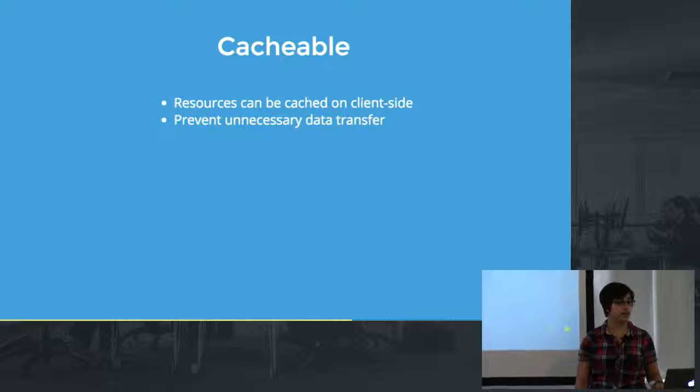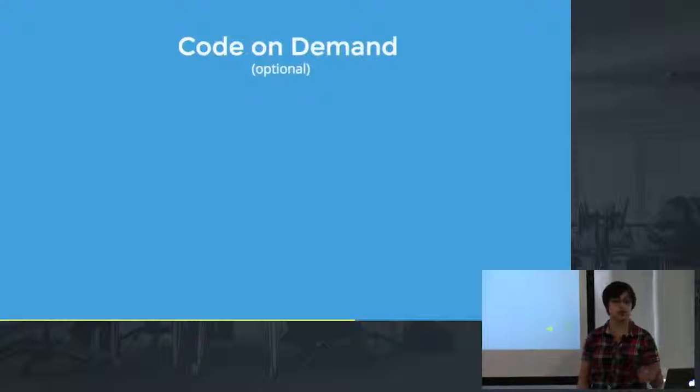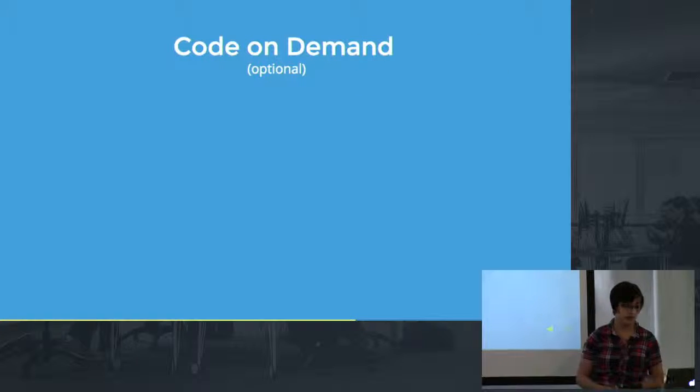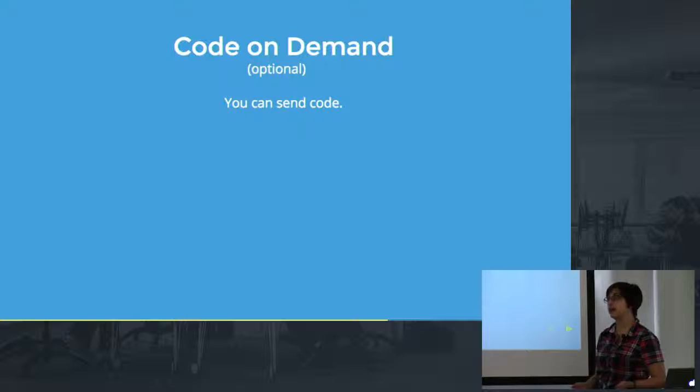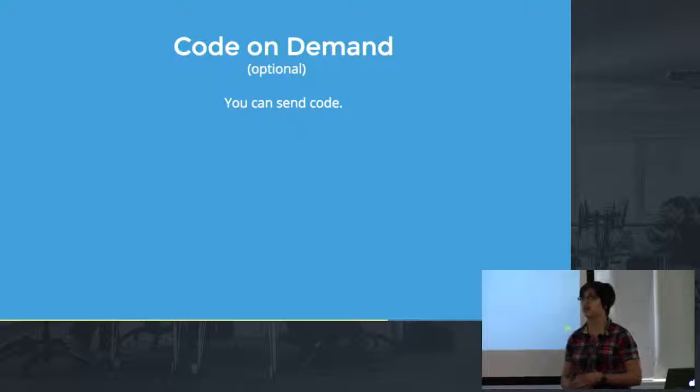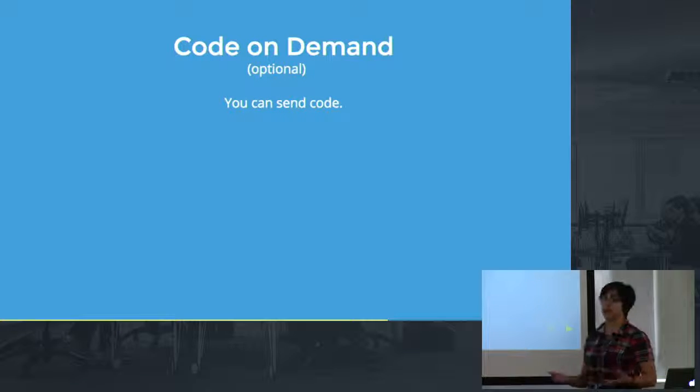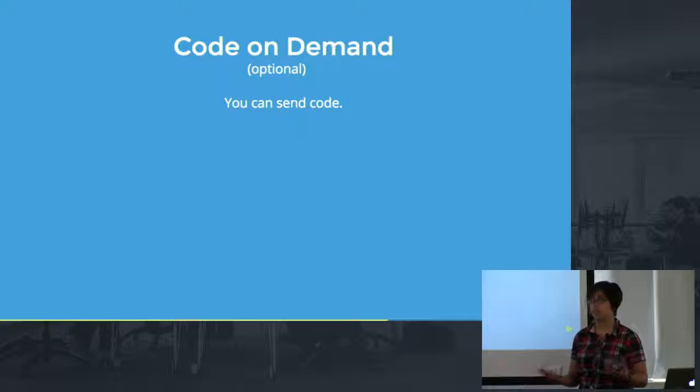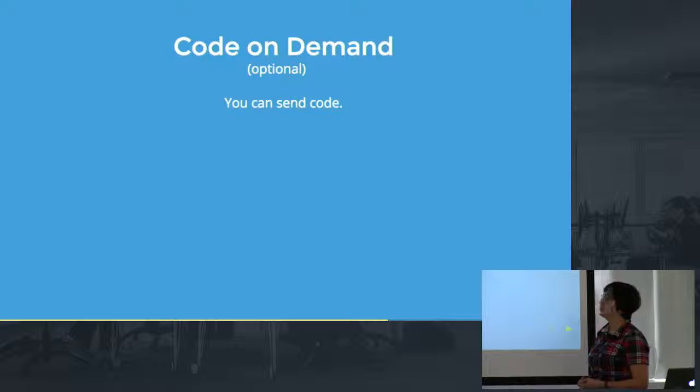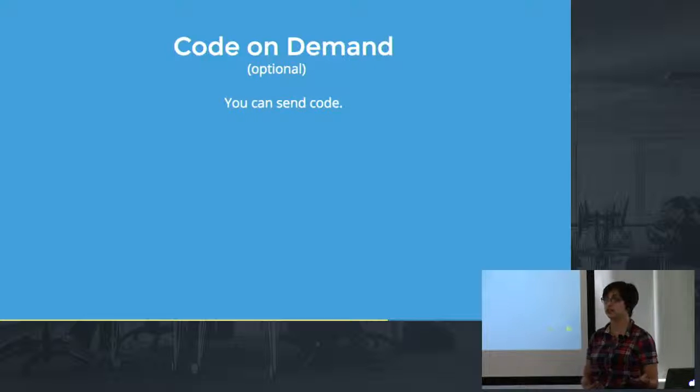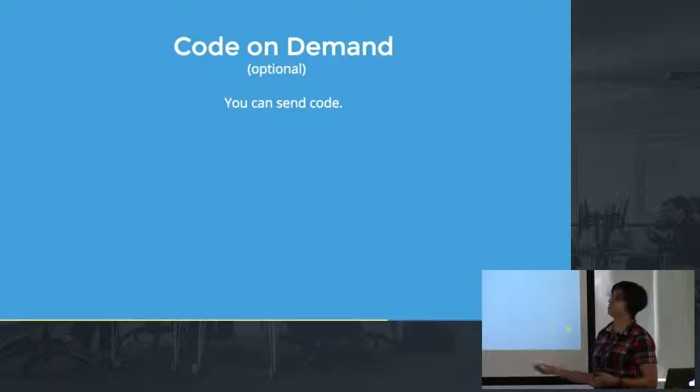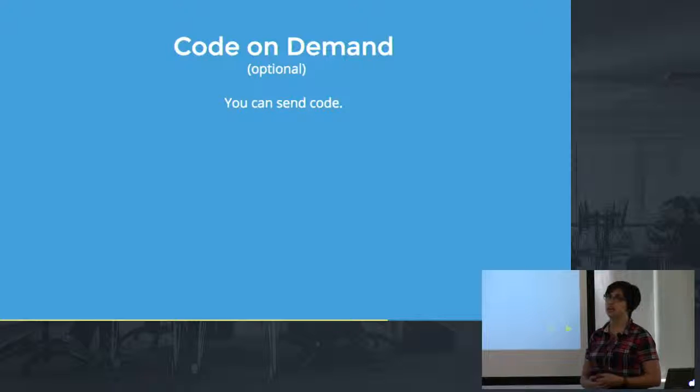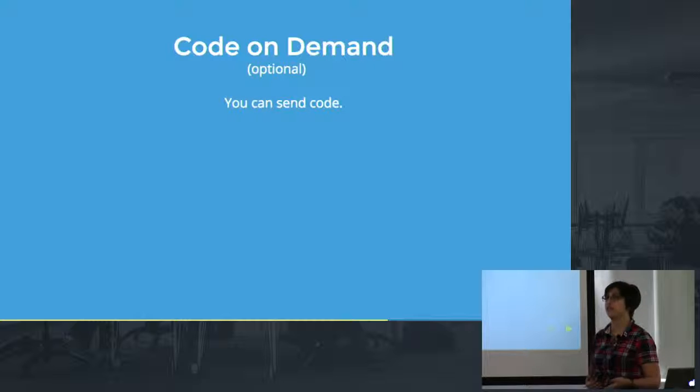And then the last one is the optional code on demand which is just that you can send code. When we're talking about a RESTful API we're not sending code. We're sending JSON, maybe XML. But when we send a website we might want to send some client side JavaScript that's going to execute on the server. This allows us to extend the functionality of the application without the user having to download anything.